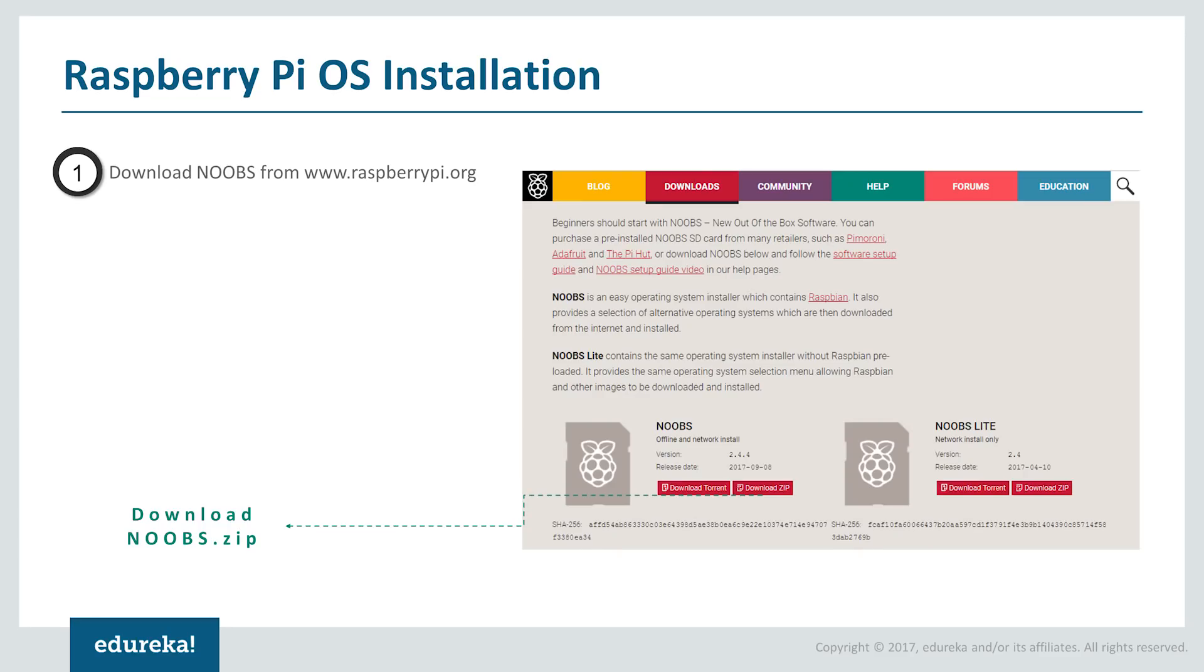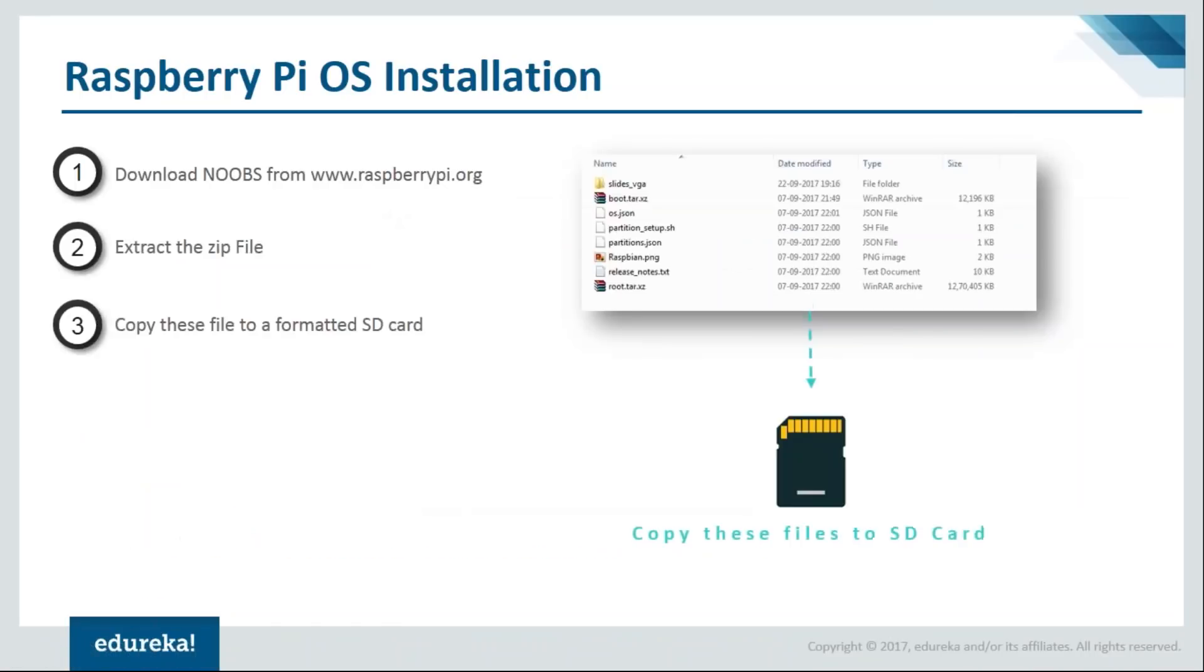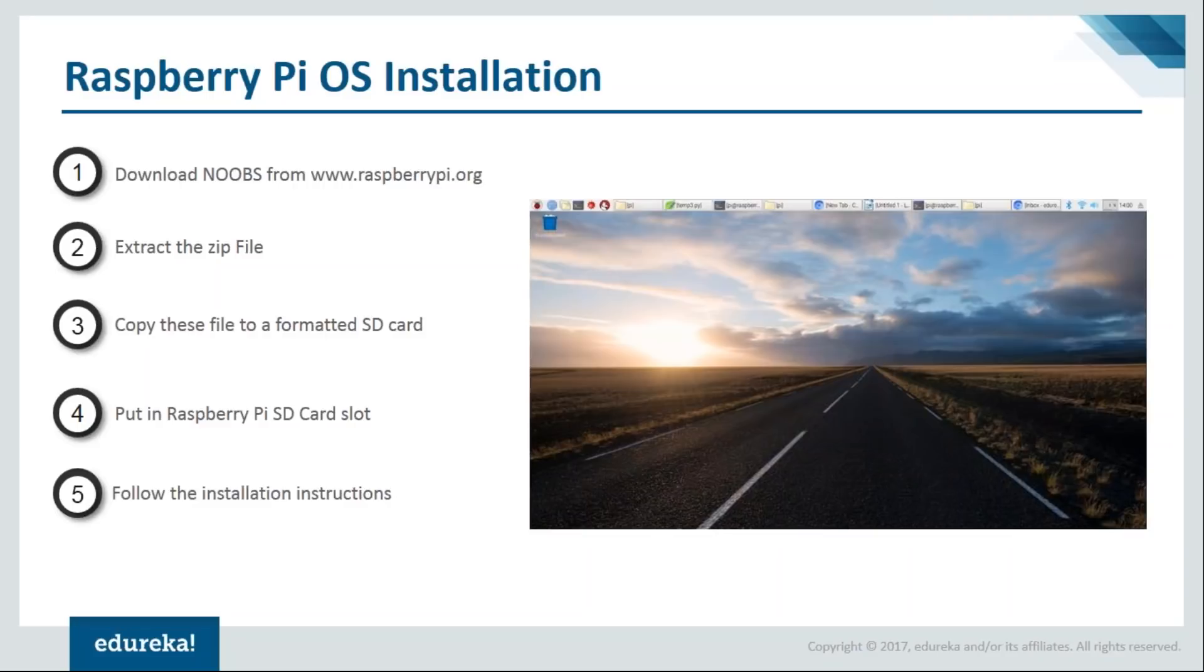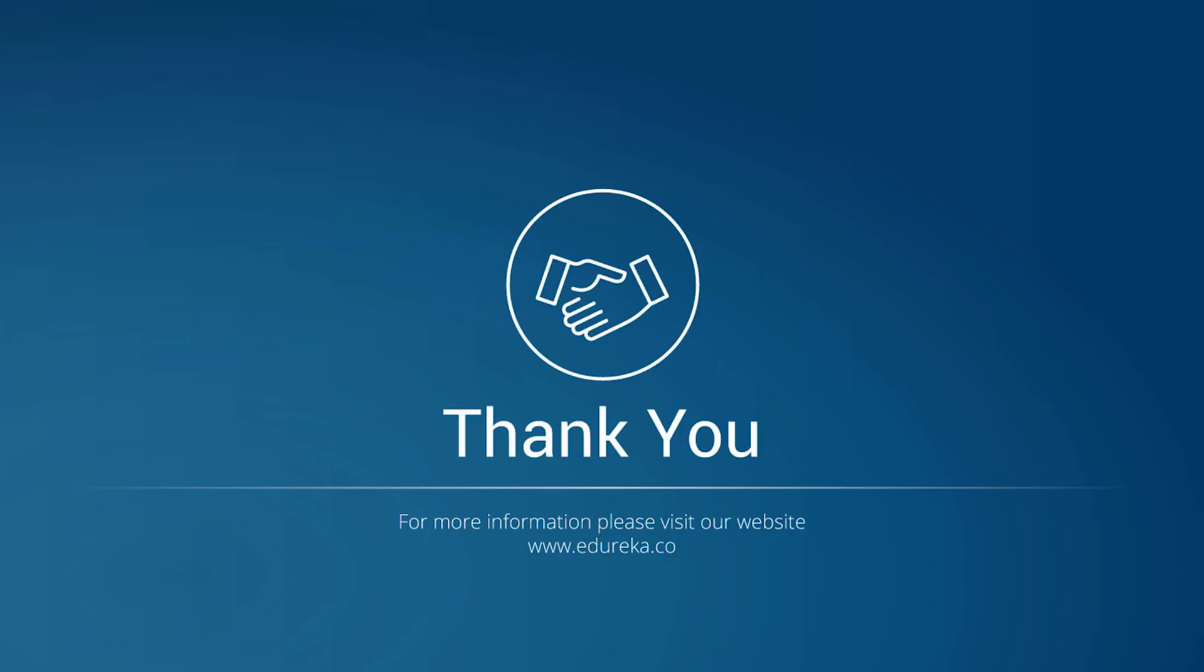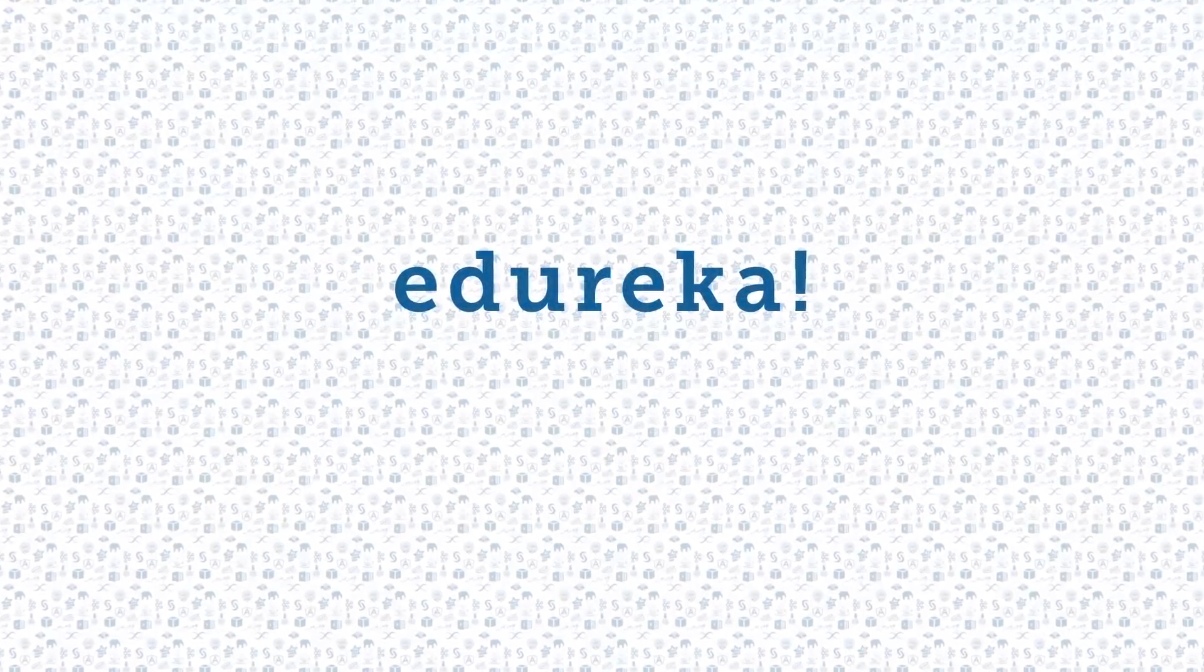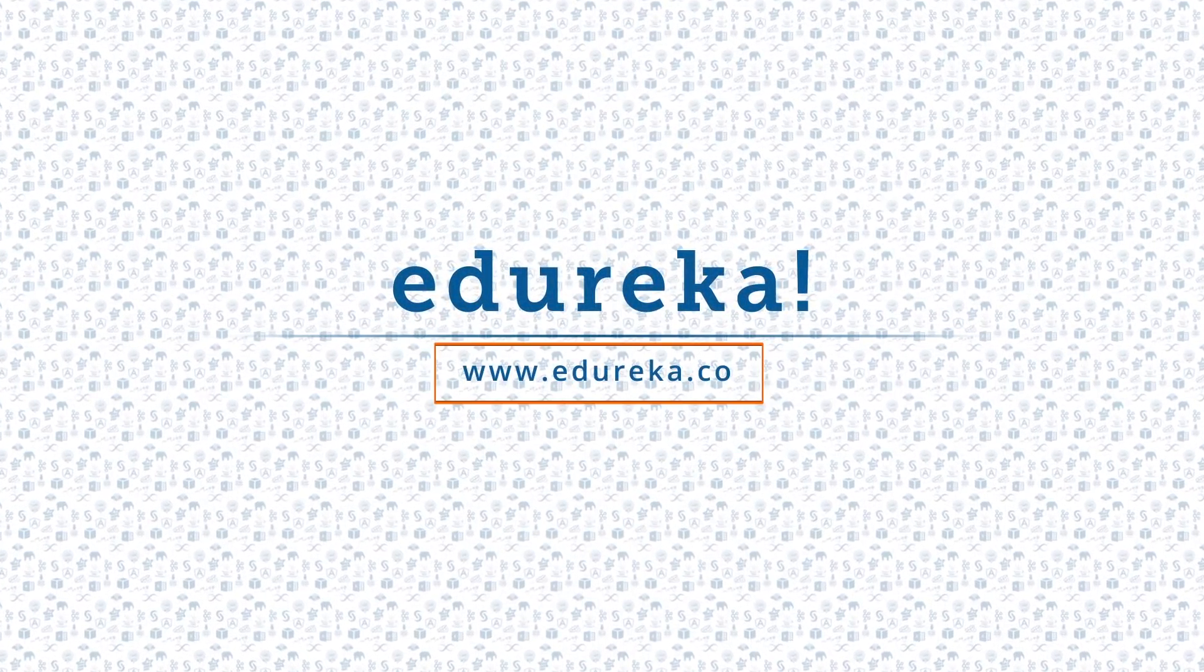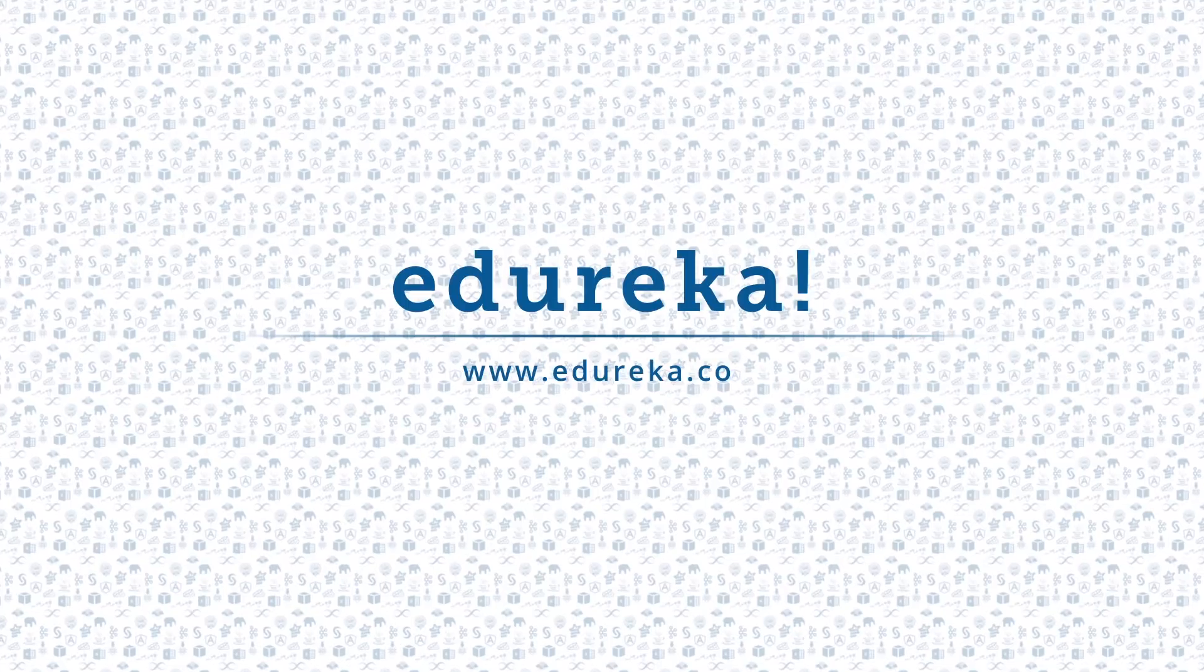If you see here, we started by downloading the NOOBS folder and then we went on to extract the folder and copy it into the SD card. Make sure the SD card is empty as well. Once you're done with this, insert it into the SD card slot and then we have completed the installation process. So now you've successfully installed Raspberry Pi on our devices. Hope you have a great weekend. Thank you. I hope you enjoyed listening to this video. Please be kind enough to like it and you can comment any of your doubts and queries and we will reply to them at the earliest. Do look out for more videos in our playlist and subscribe to our Edureka channel to learn more. Happy learning.